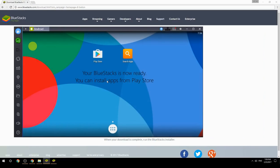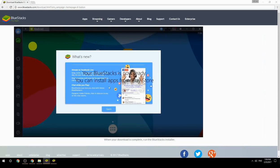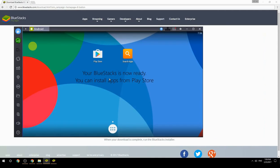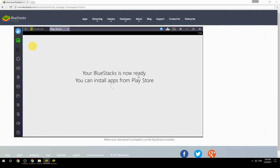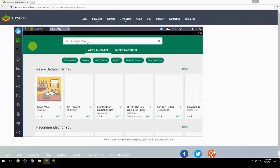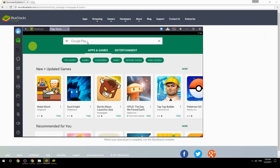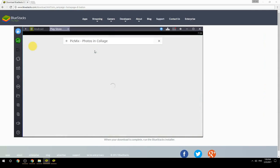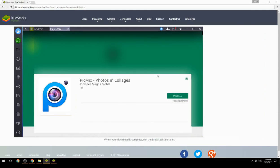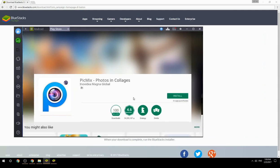Your BlueStacks is now ready and you can install apps from the Play Store. Search for your game name inside Google Play, click on the game icon, then click Install. Once installation is finished, begin playing.